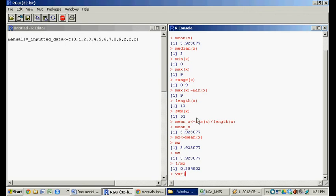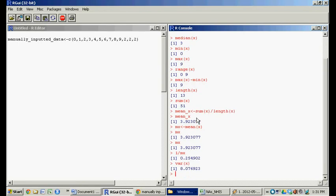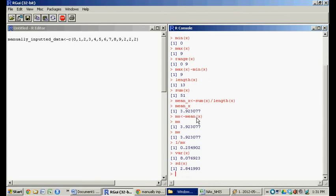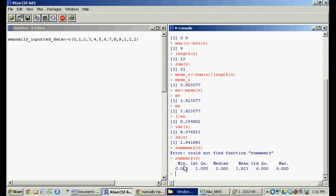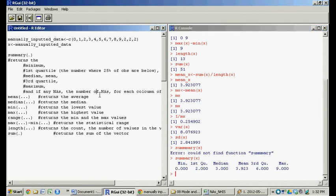What's the variance of x? The function name is just 'var' — V-A-R — and that gives us the variance. Then the standard deviation: the function name is just 'sd'. Lastly, there's this cool 'summary' function. Summary of x spits out a few values: the minimum (the smallest value), the first quartile (the point at which 25% are below and 75% are above), the median (50% below, 50% above), the mean, the third quartile, and then the maximum value.